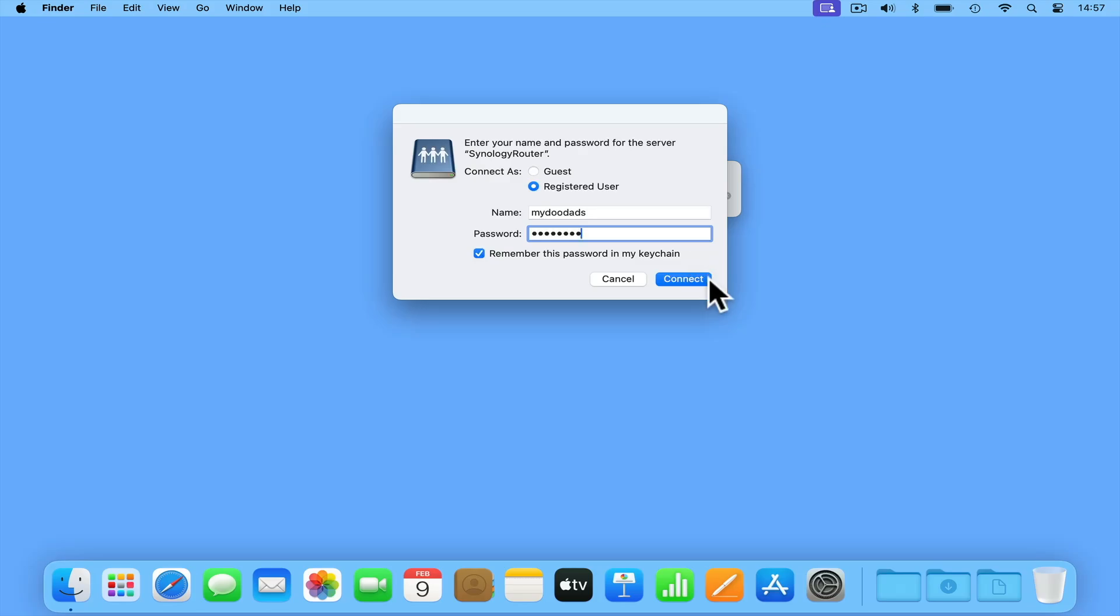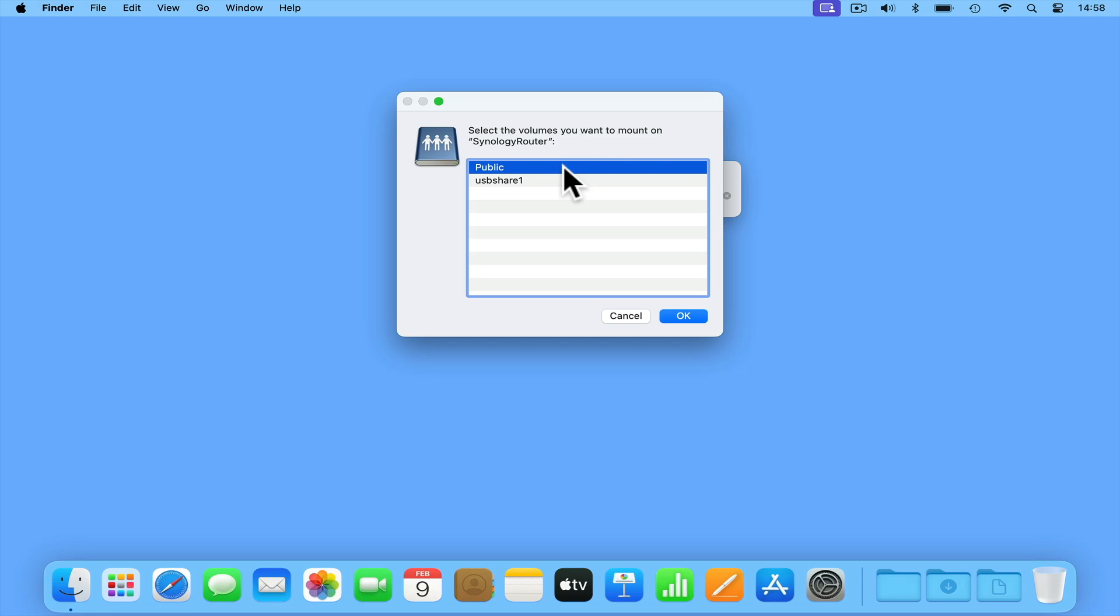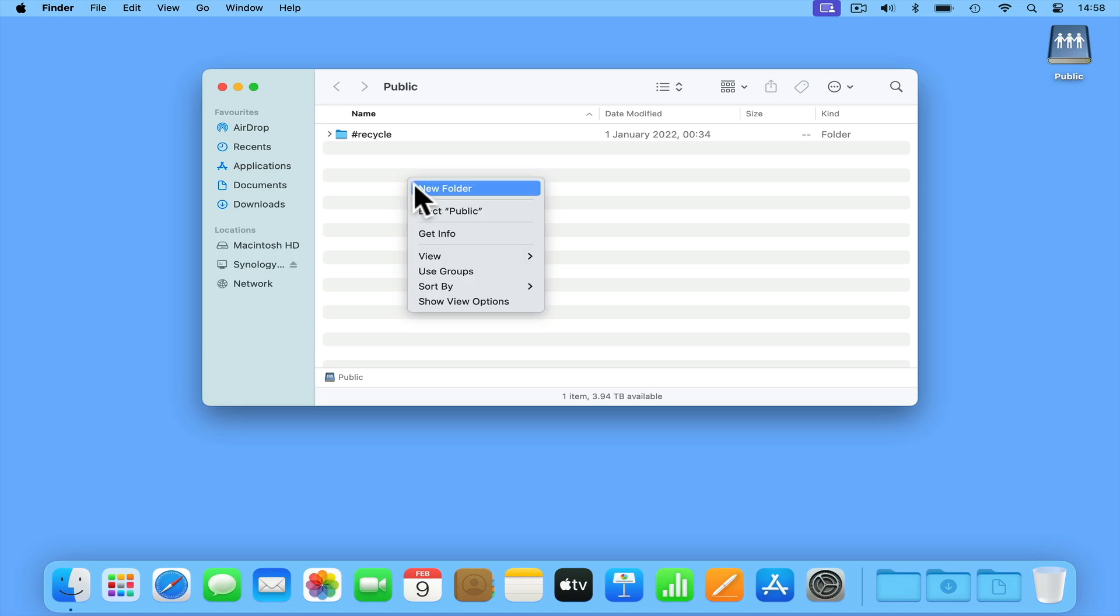When we select Connect, we are presented with a list of the network shares that our computer can see. However, as we do not have access to USB Share 1, we are simply going to highlight Public and choose OK. A Finder window for Public will now open, and in order to test that everything is working correctly, we are going to create and delete a folder in our public share.